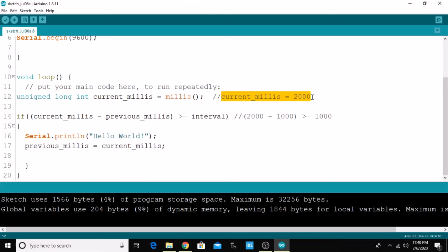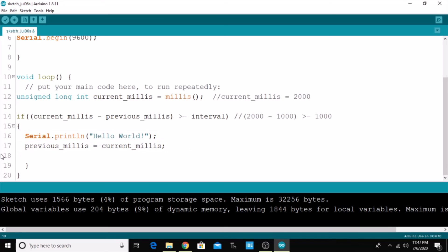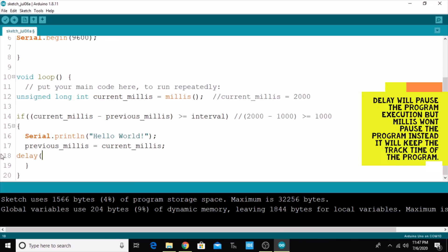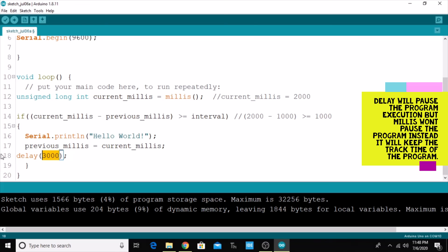If the currentMillis value becomes 2000, then again this condition will be satisfied and this piece of code will run again. From here you can clearly understand that the millis function keeps track of the time since the program starts to run. But in the case of the delay function, it will pause the program for a certain amount of time. For example, if I provide a delay of 3000, for 3000 milliseconds it will actually pause or stop the program. But with millis, it won't pause the program — it just keeps track of the time the program has been running.